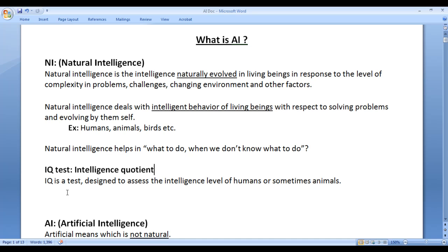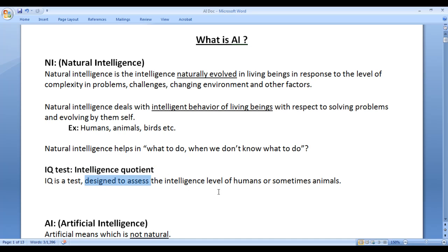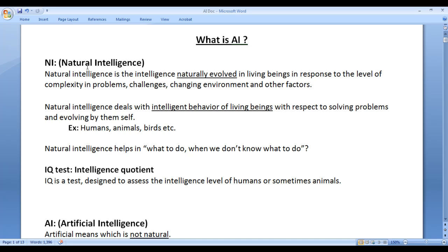I think you people have an idea of IQ test. IQ test means intelligence quotient test. IQ test is designed to assess the intelligence level of humans. IQ test is conducted to humans or sometimes animals to assess the intelligence level. I hope you guys have clearly understood what is natural intelligence.